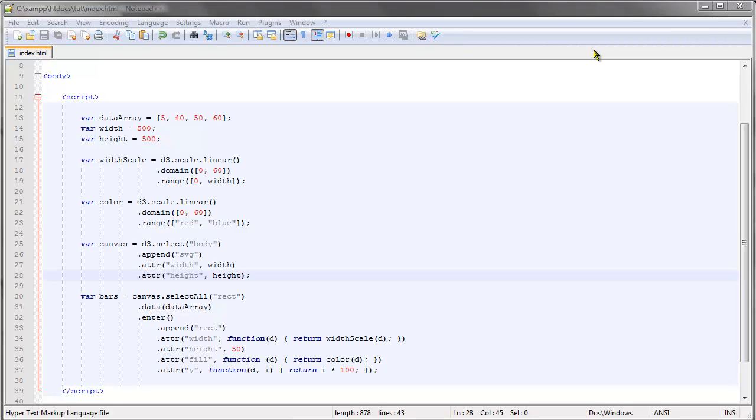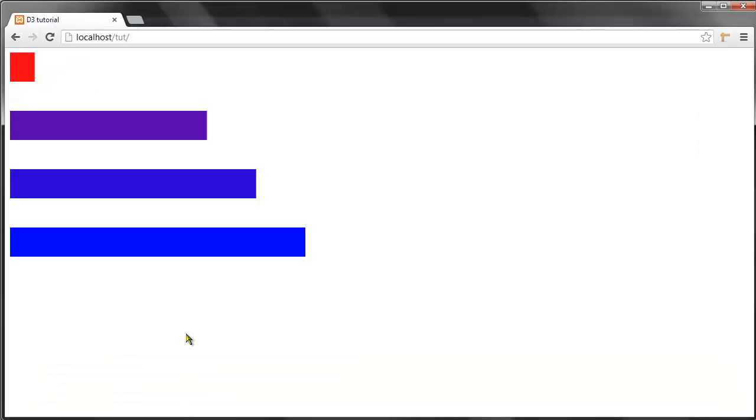And the second thing I want to show you is how to add an axis to our bar chart. So if we take a look at our bar chart here, we can see that one obvious thing that is missing is an axis down here.